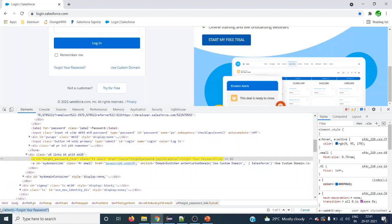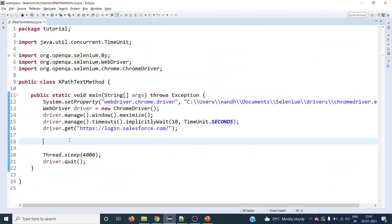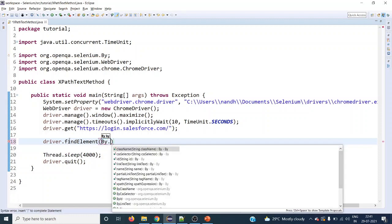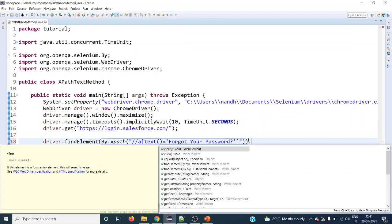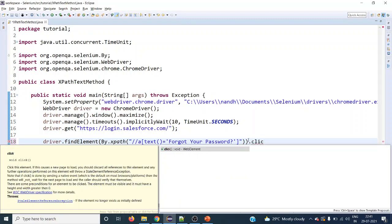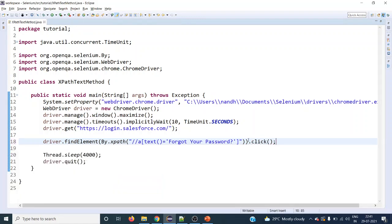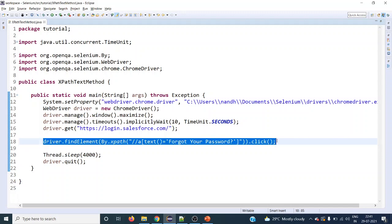This is the complete XPath. Let's use it in code: driver.findElement(By.xpath(...)). The XPath we have given is for the 'Forgot your password?' text, and the action we want to perform is to click on this particular web element. This is the first usage of the text() method.